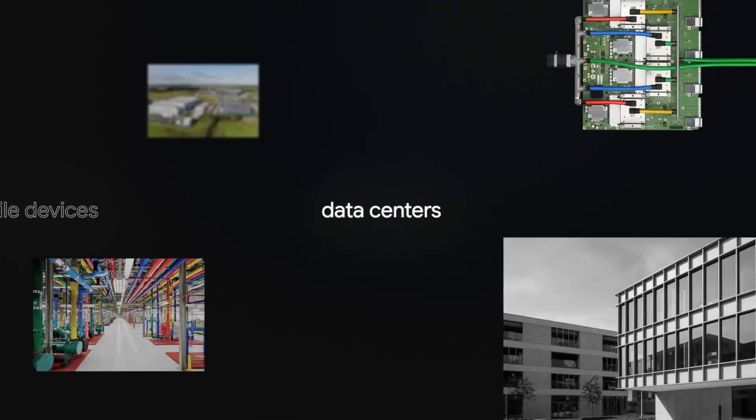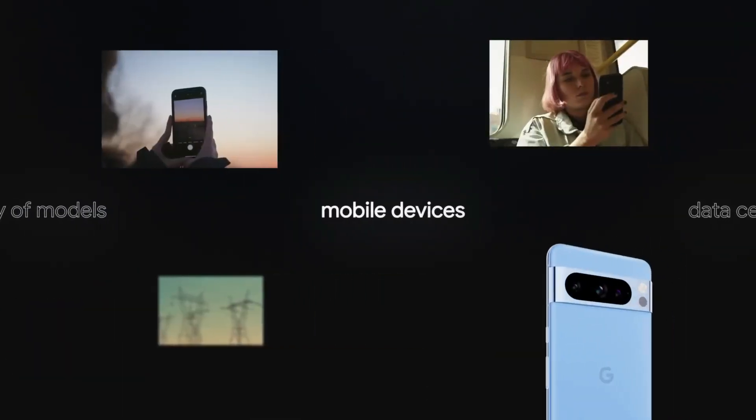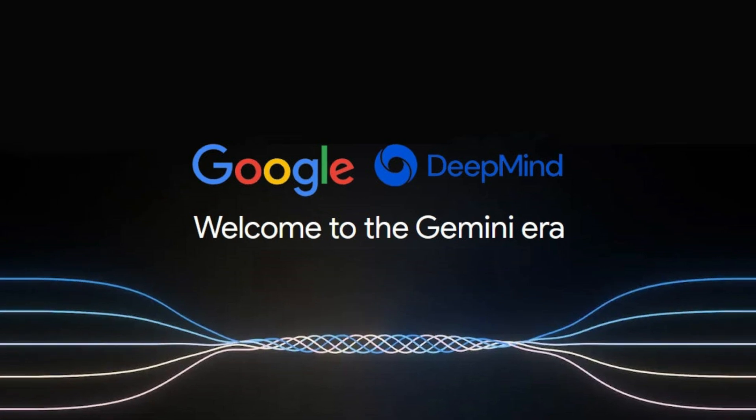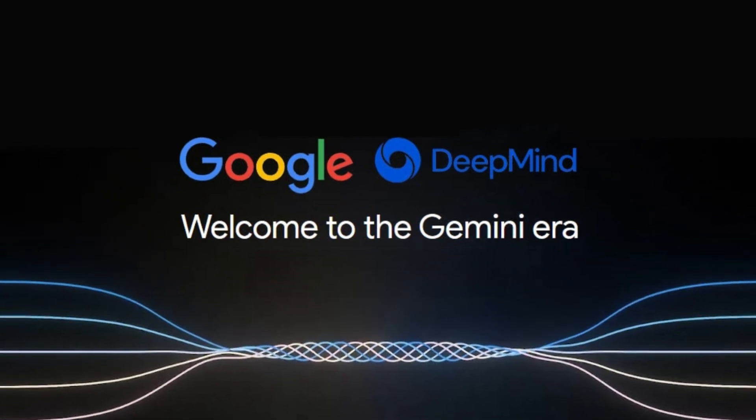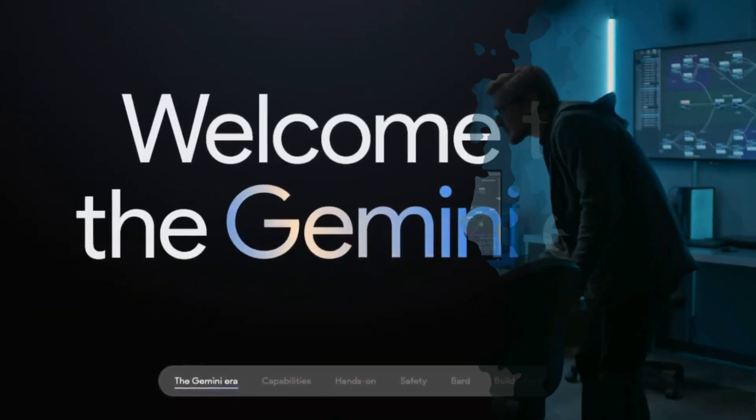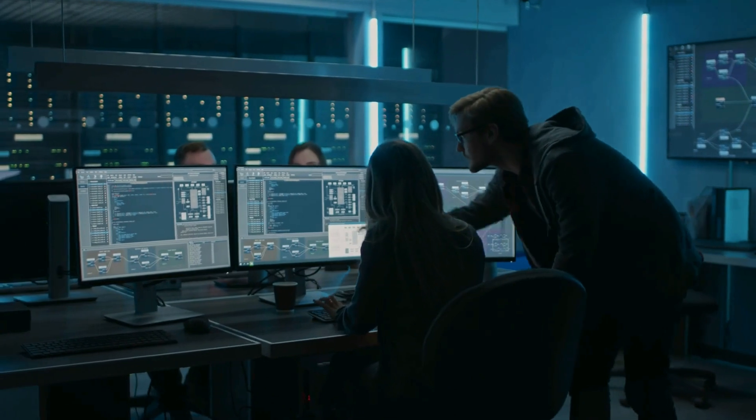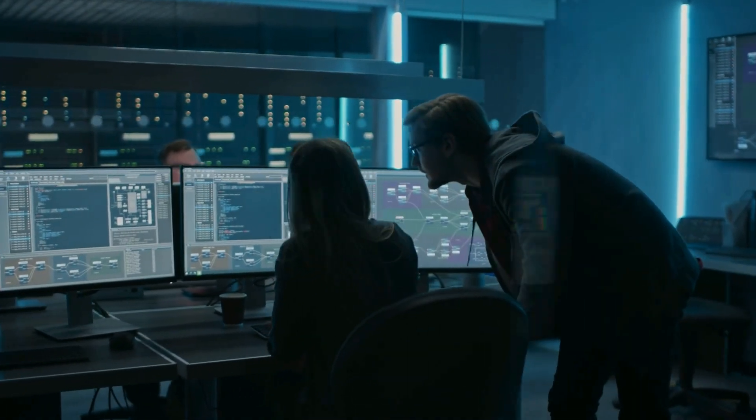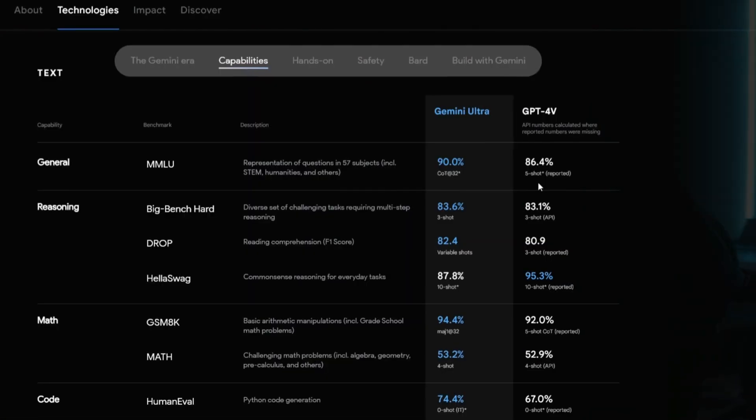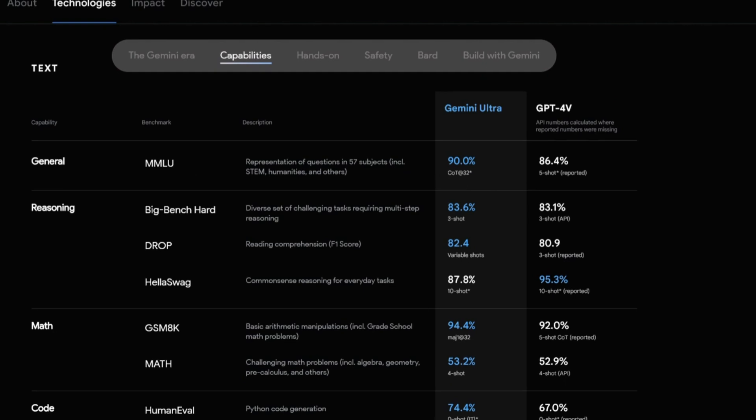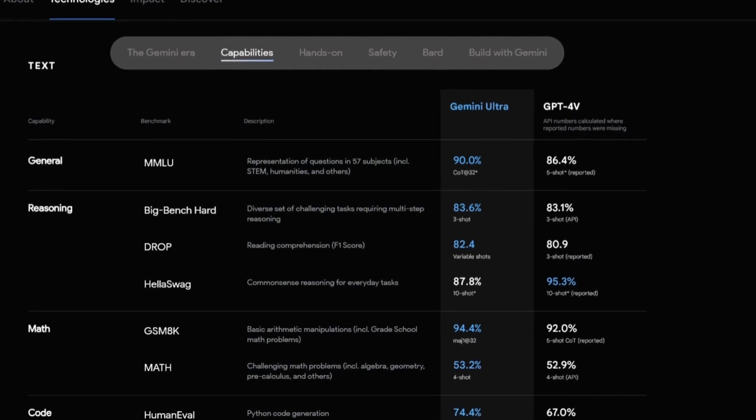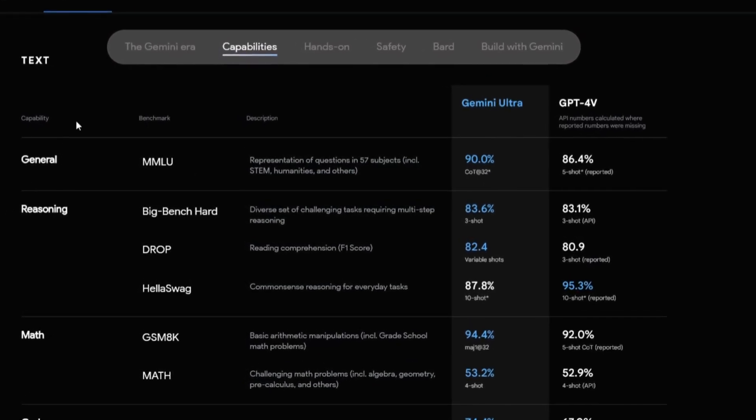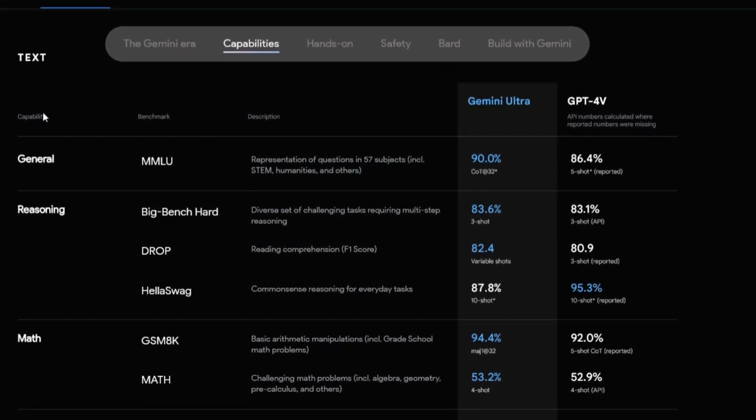Now for the technical details. The model Gemini Ultra has undergone rigorous testing, surpassing current state-of-the-art results on 30 out of 32 academic benchmarks used in large language model research and development.